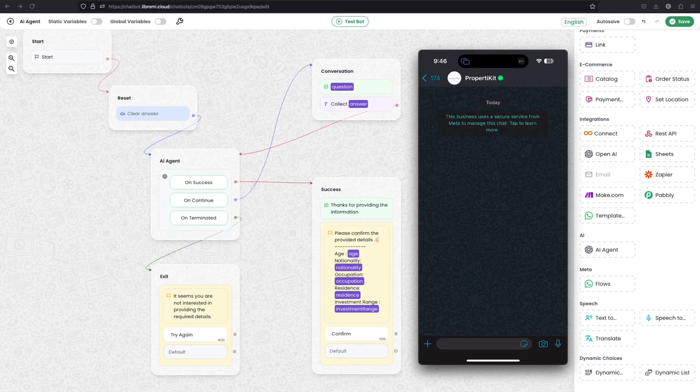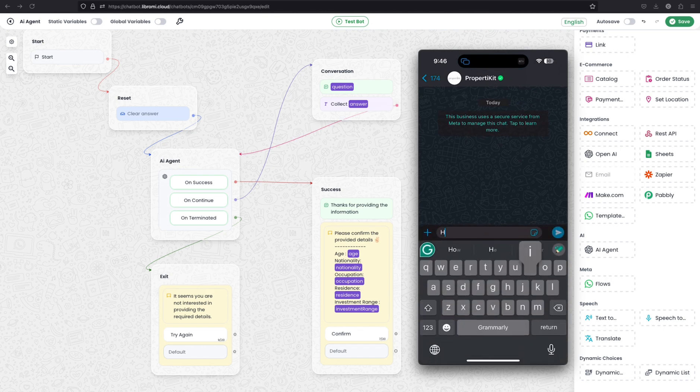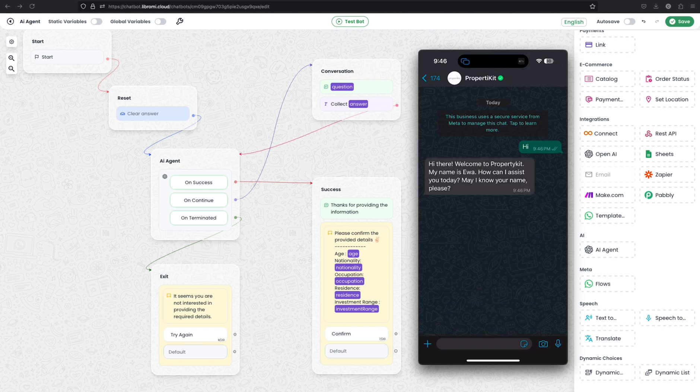I have implemented this AI chatbot for a real estate company named PropertyKit. Now let's see when I'm sending a hi to this number, the chatbot will trigger and the AI agent will keep asking questions. So you see, hi there, welcome to PropertyKit. My name is Siva. How can I assist you today? May I know your name please.